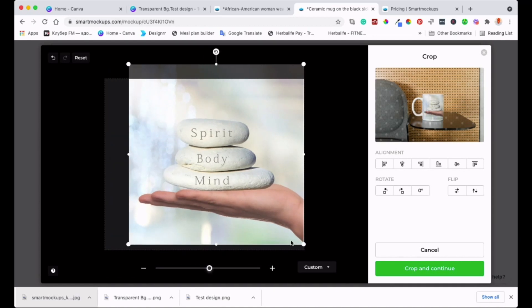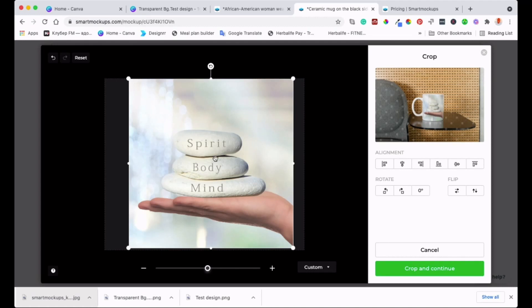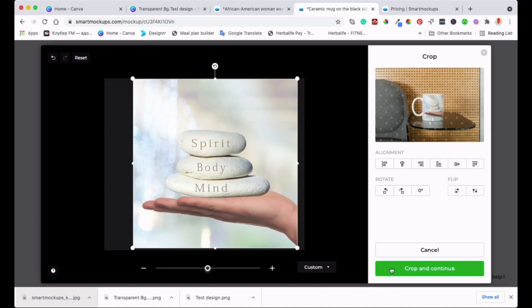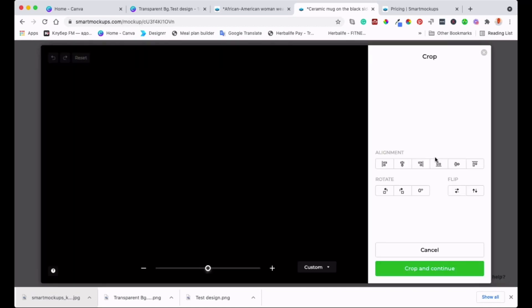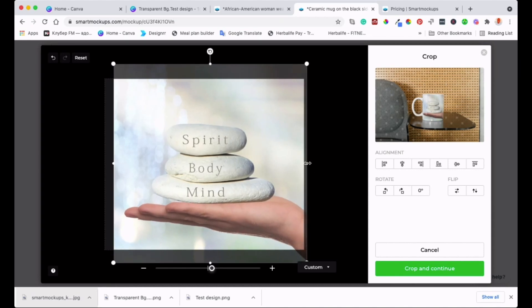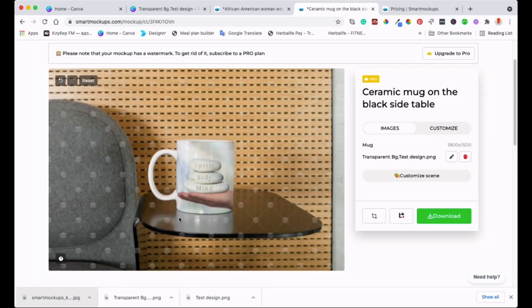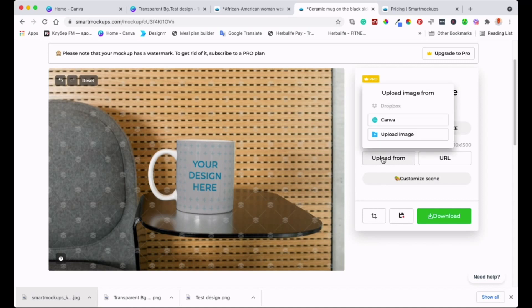You can also go back to Edit and make the design smaller or cover the whole cup. Adjust it until you're happy, then crop and continue. Here it looks really nice. Now let me show what happens with the white background version instead — let's delete this and upload the one without the transparent background to compare.